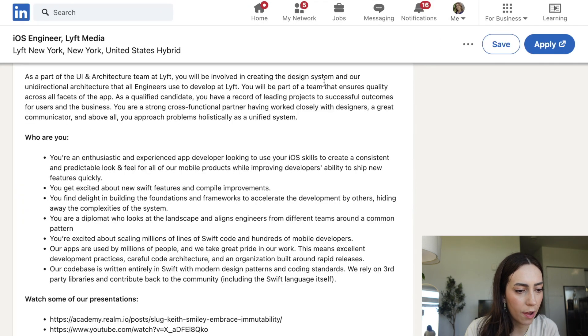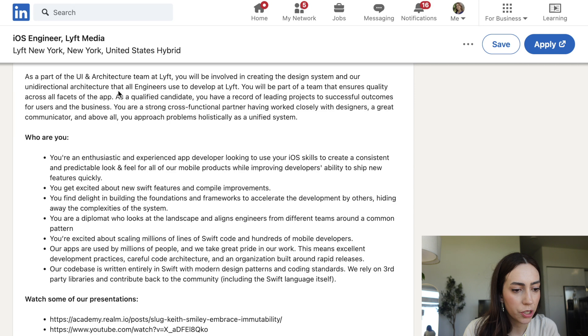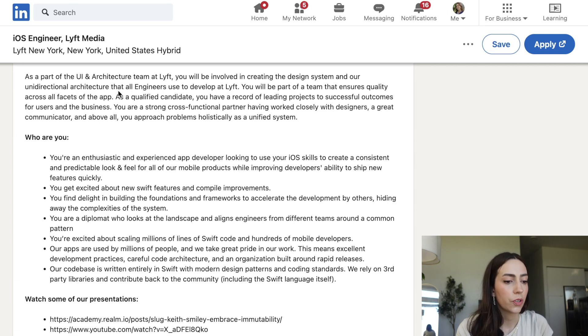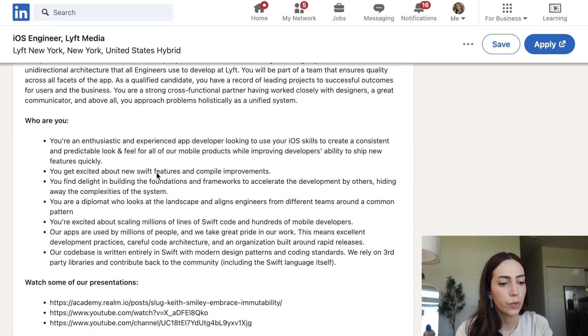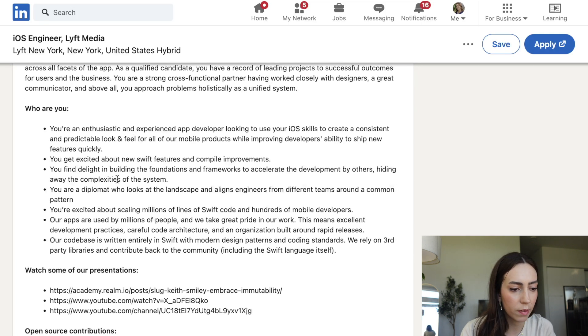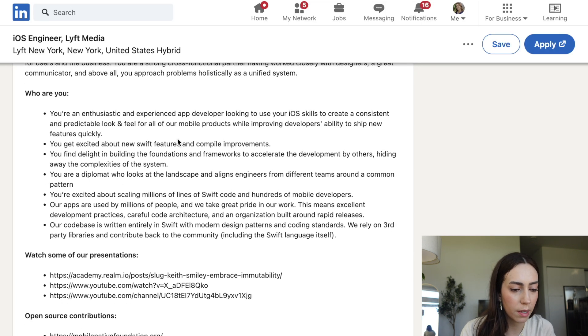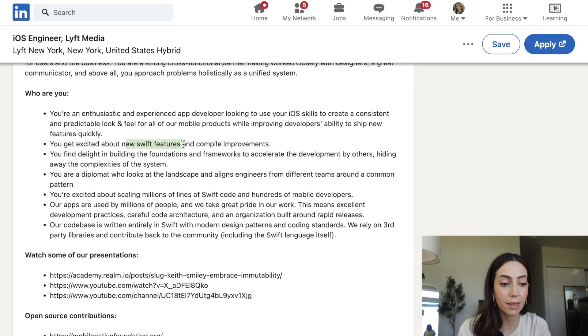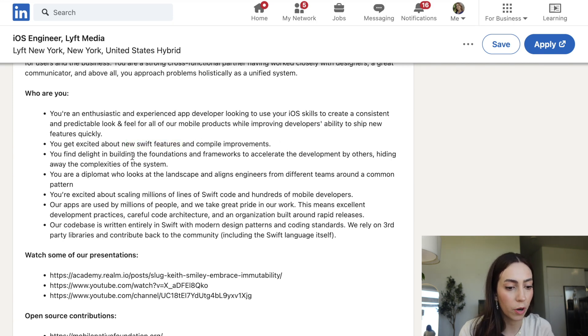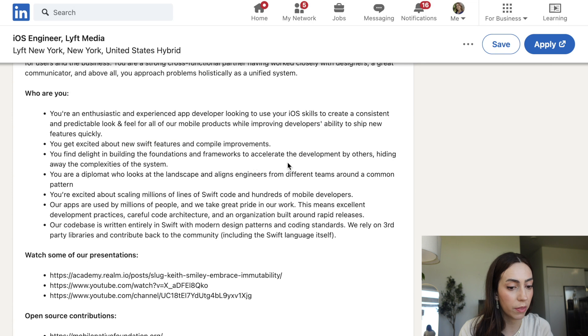So for example, here we have, as part of the UI and architecture team at Lyft, you will be involved in creating the design system and our unidirectional architecture that all engineers use to develop at Lyft. Who you are. You're enthusiastic, you get excited about new Swift features. That's a key word. You need to be learning Swift then. You find delight in building the foundations and frameworks to accelerate the development by others. That's another key point.